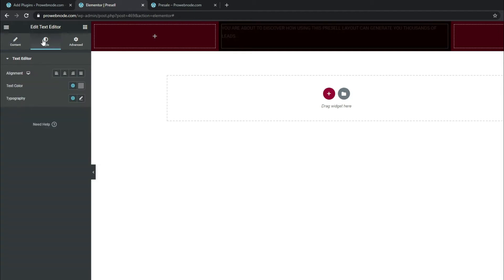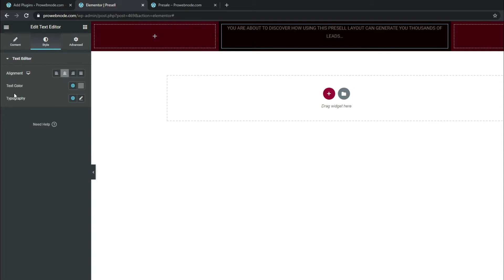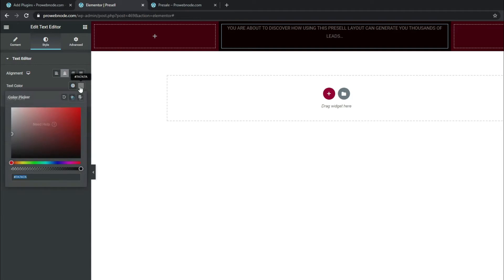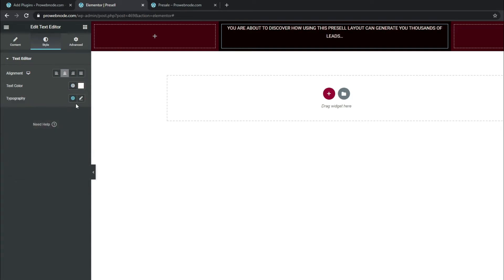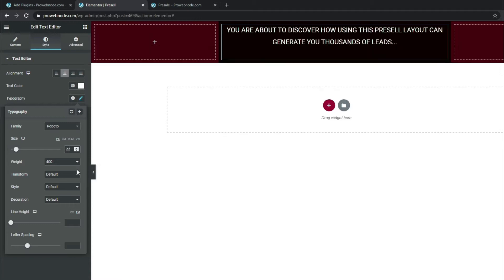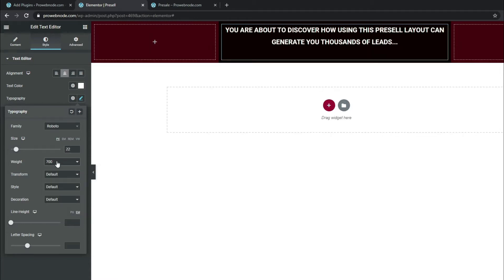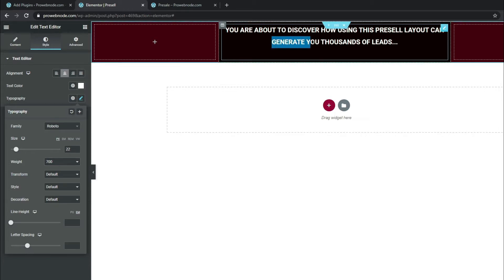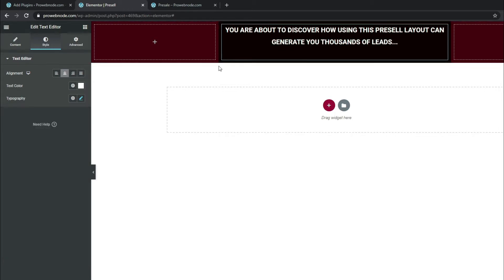Once we're done inserting our text, we want to style it. Come down to Style: for Alignment change this to center align, for Text Color make it white. For Typography, select the pencil icon, set Font Family to Roboto, Size to 22 pixels, and Font Weight to 700.